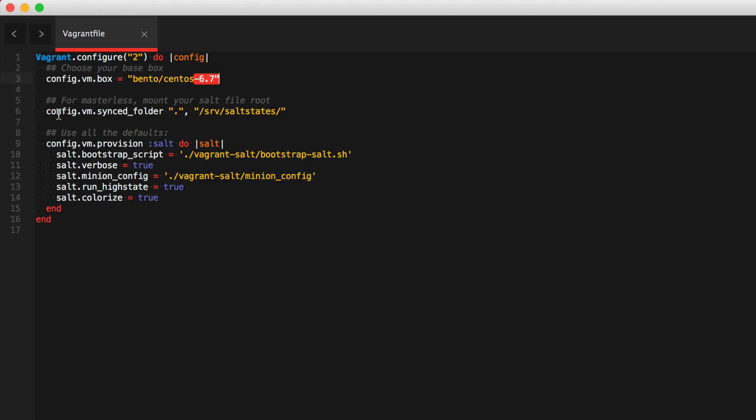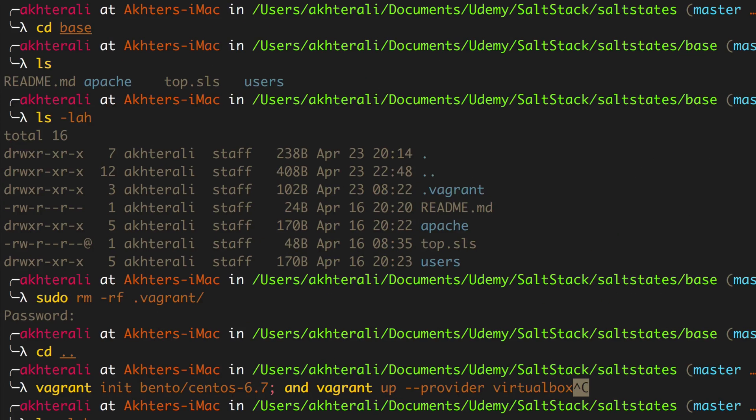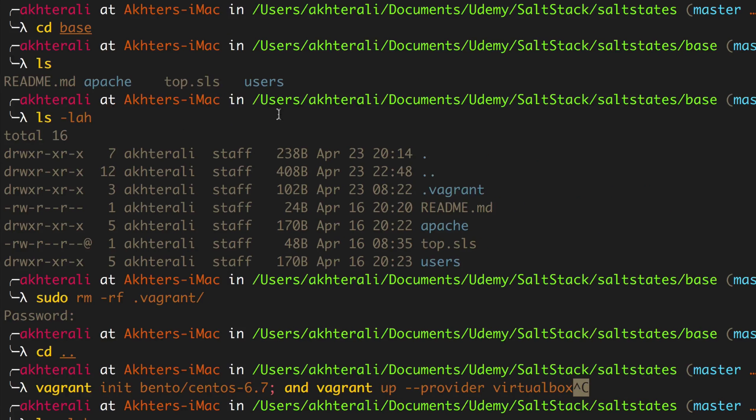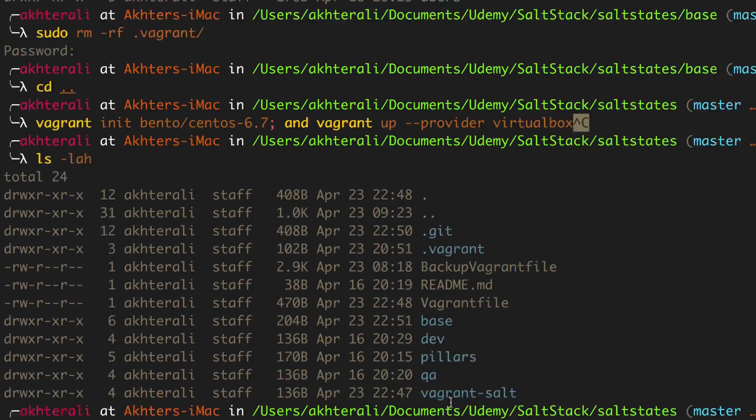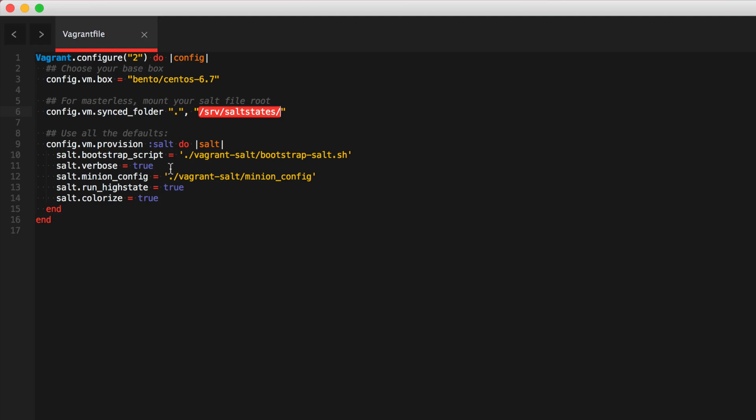And all we're doing is that we're going to sync our local directory, which is wherever this Vagrant file lives, which is currently in my salt states directory, and sync that directory recursively to /srv/salt/states on the virtual machine. So all of these files are going to be available in the virtual machine, including the Vagrant files. We're going to ignore the Vagrant file being in the virtual machine. It's not much of a problem.